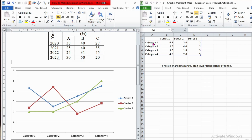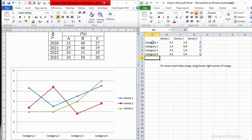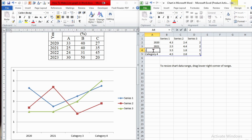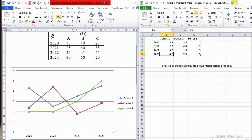In the right window — the Excel sheet — simply replace category one with an academic year, say 2020. In the same way, replace all categories: 2021, 2022, and 2023. As you can see, while I was replacing the values here, the graph automatically updates the x-axis labels from category one, two, three, and four to the academic years.